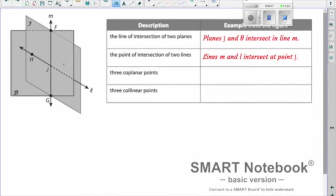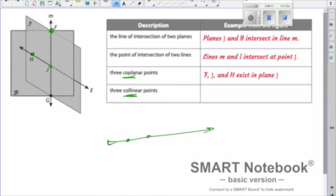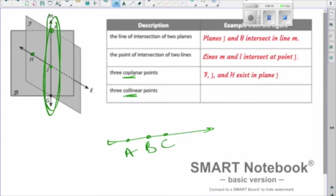Three coplanar points means three points that are in the same plane together. You could use F, J, and G since they're collinear — collinear points must also be coplanar. To make it interesting, F, J, and H all exist in plane J. For three collinear points — points in a line together — F, J, and G are collinear and all on line M. You'll have questions asking you to describe what's going on from a diagram.